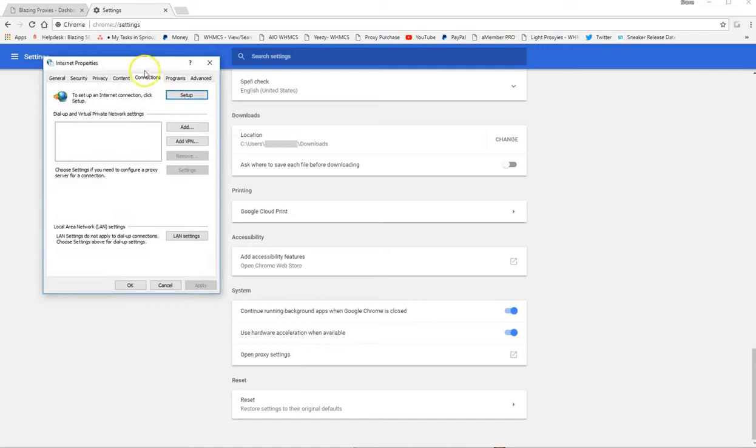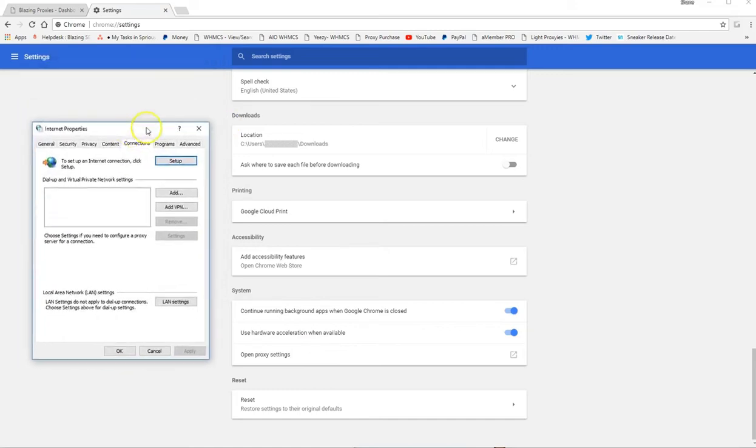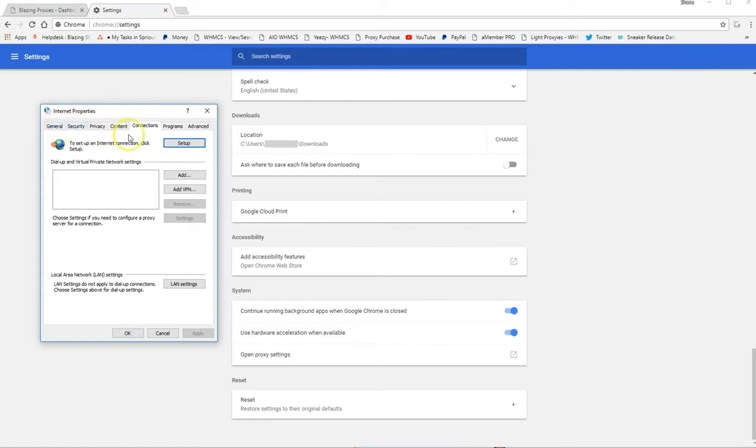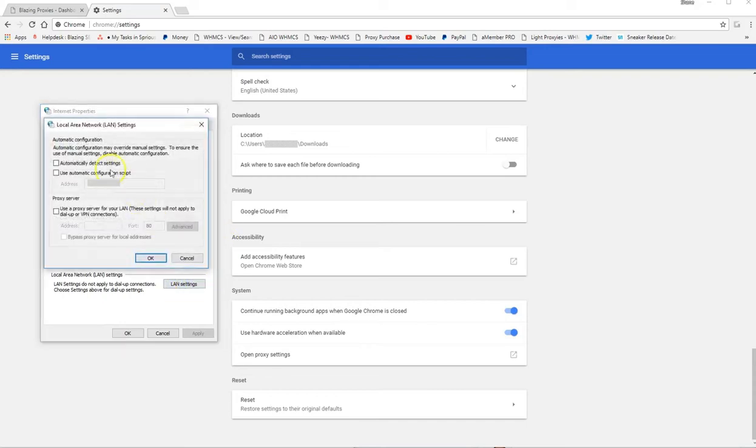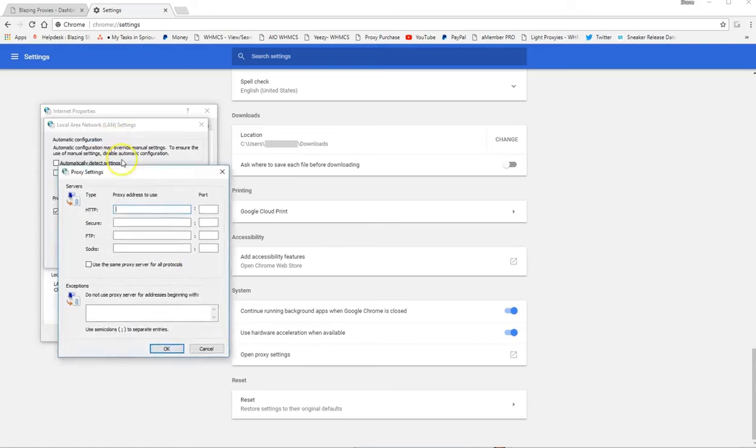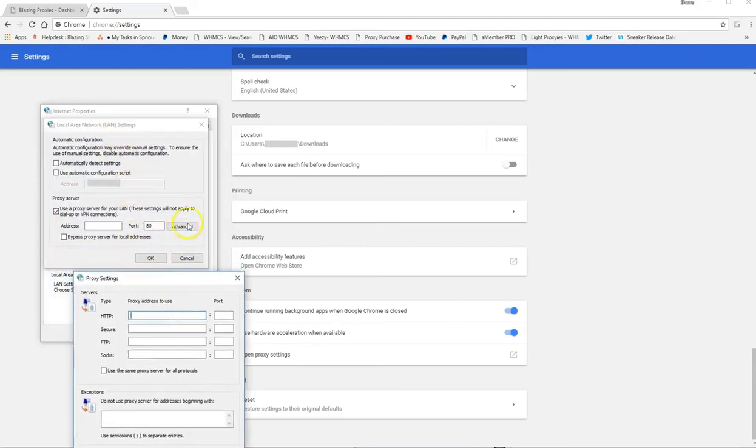Then you'll see a window that pops up just like this. You should already be on the connections tab, but if for some reason you're not, you need to make sure that you're selected on the connections tab. So then you need to select the LAN settings. You want to use a proxy server for your LAN. You want to select advance right here.